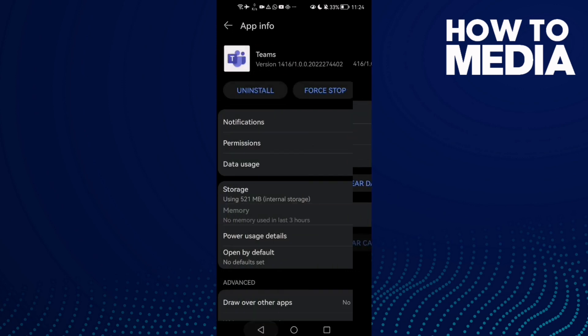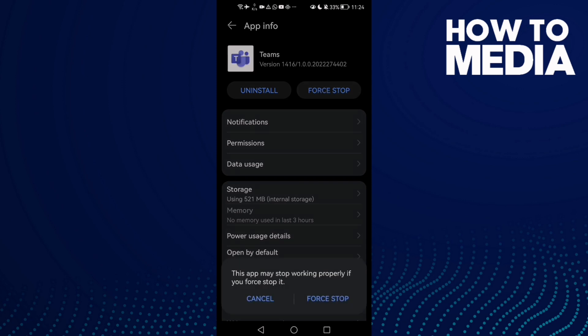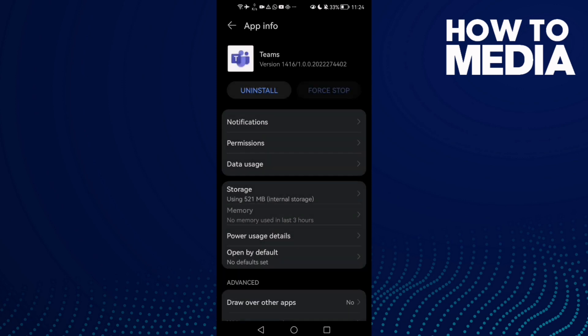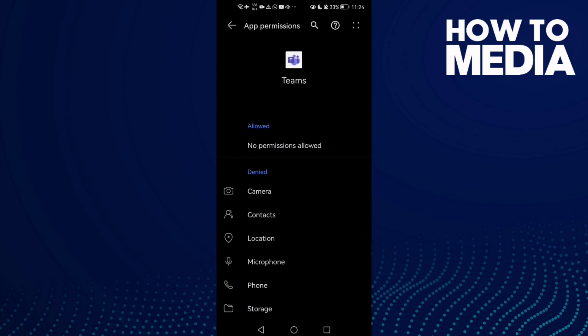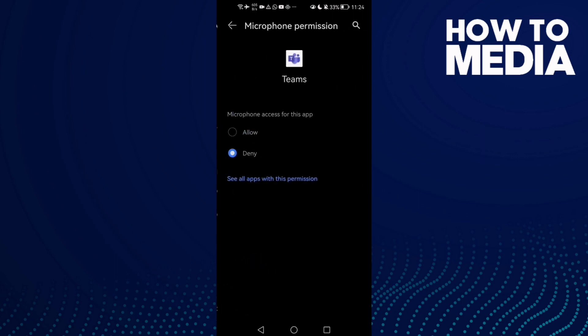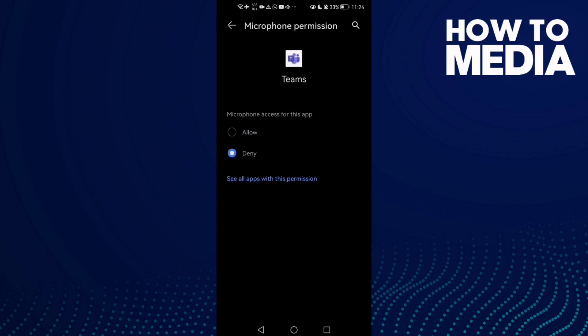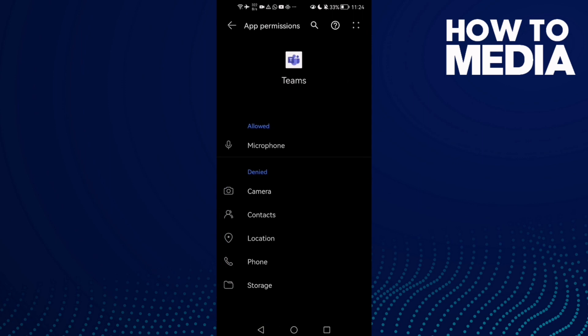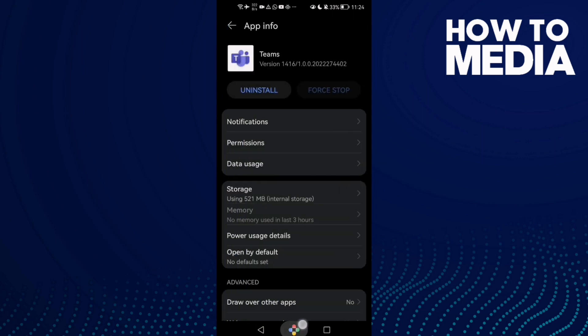After that, click Force Stop and now go to Permissions. As you see here, you will find the microphone. Click on it and allow it.